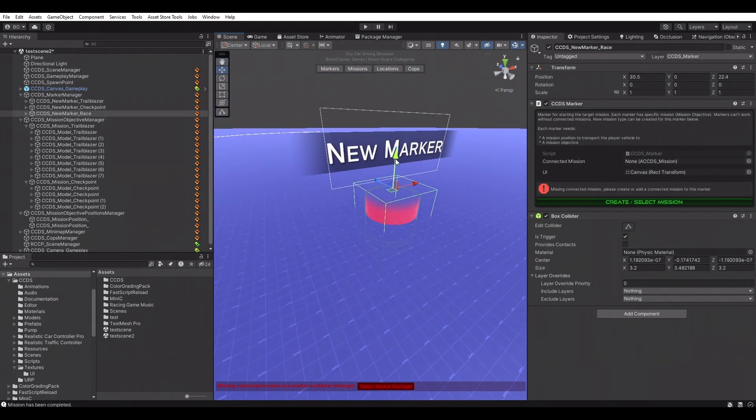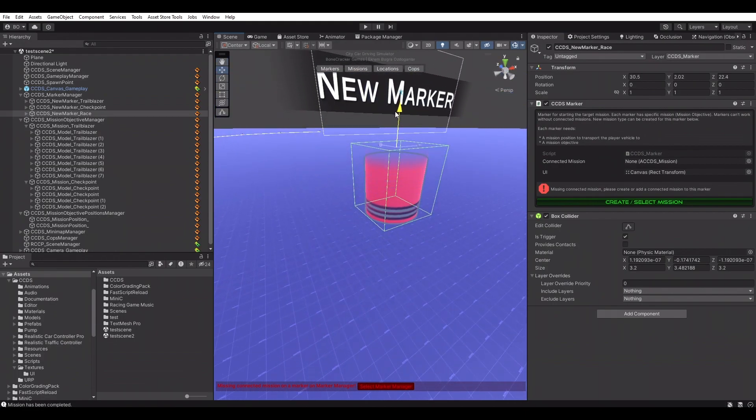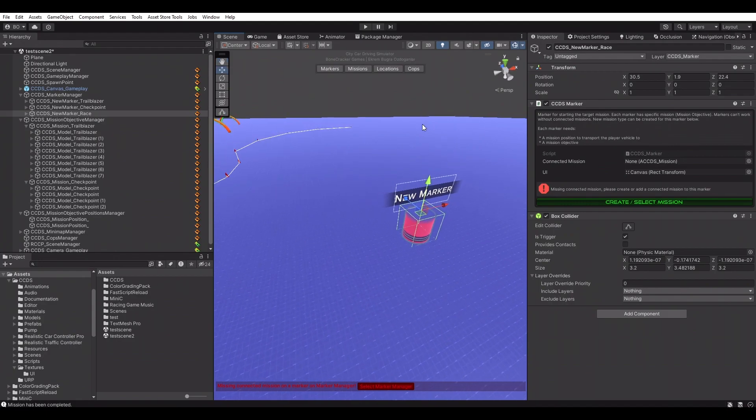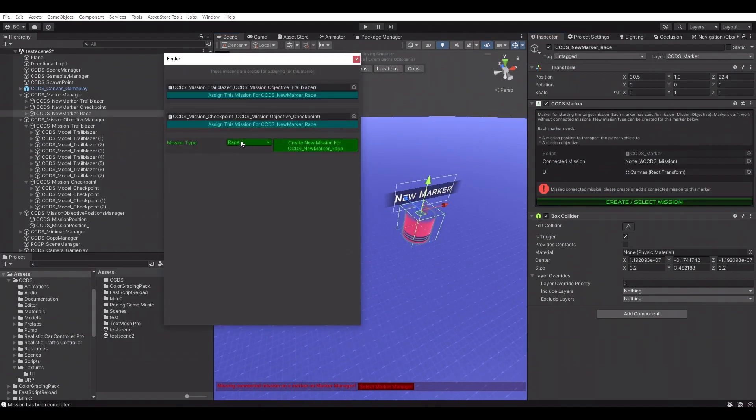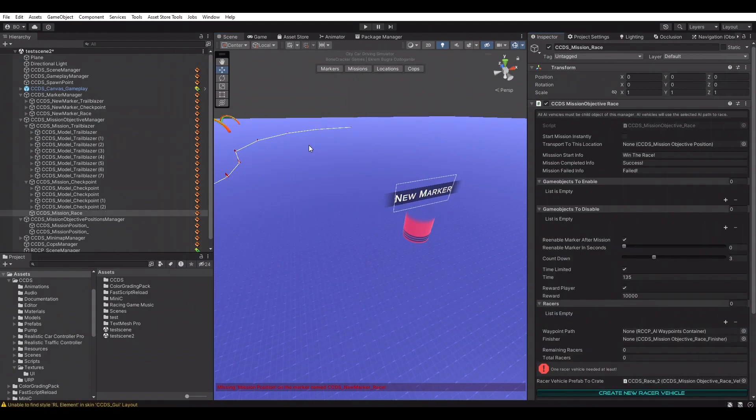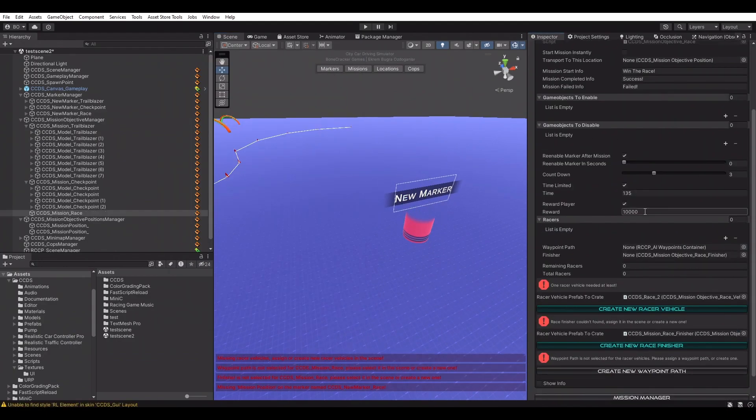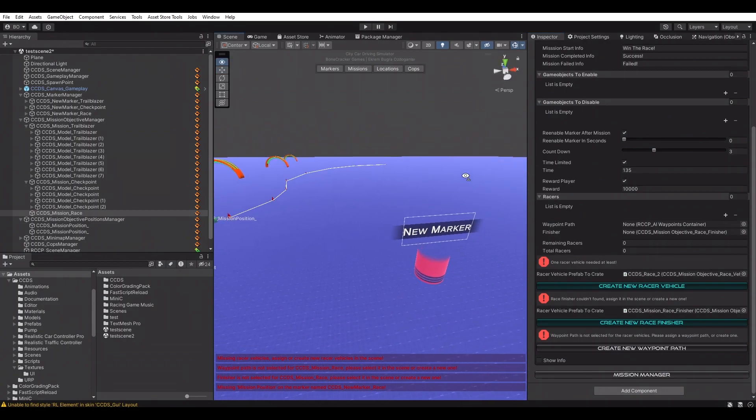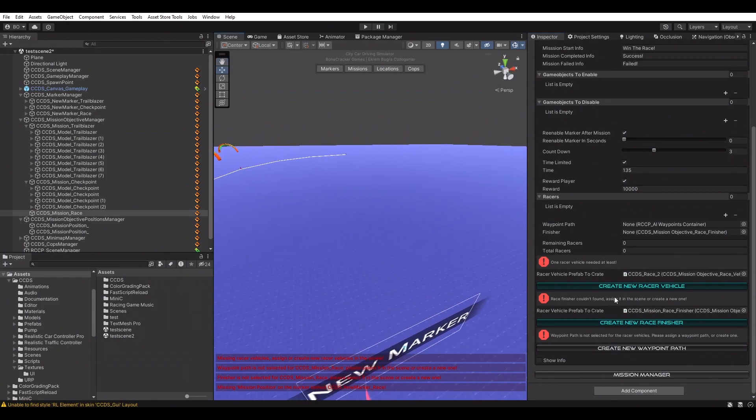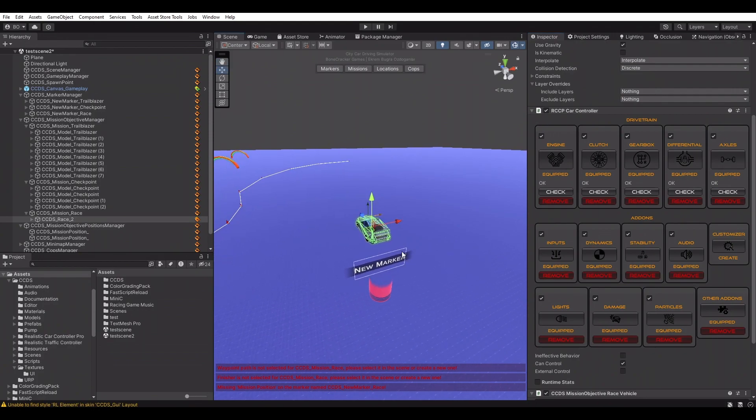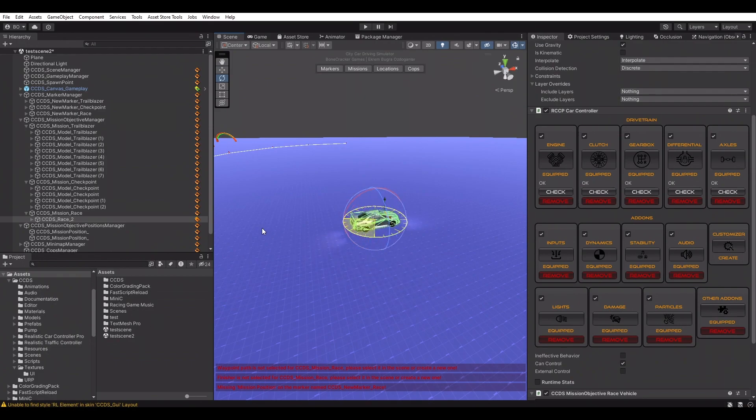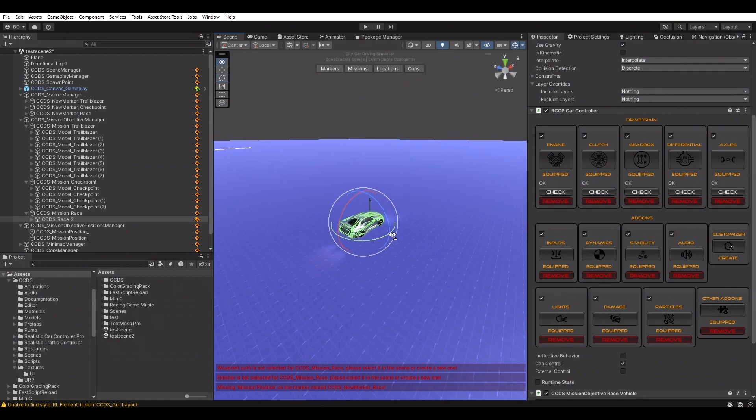First, we need to create and place AI racers in the scene. We're going to use one AI racer for now. AI racers can be replaced with any other RCCP vehicles. A new tutorial video about changing the AI racers and pursuit vehicles will be released soon.